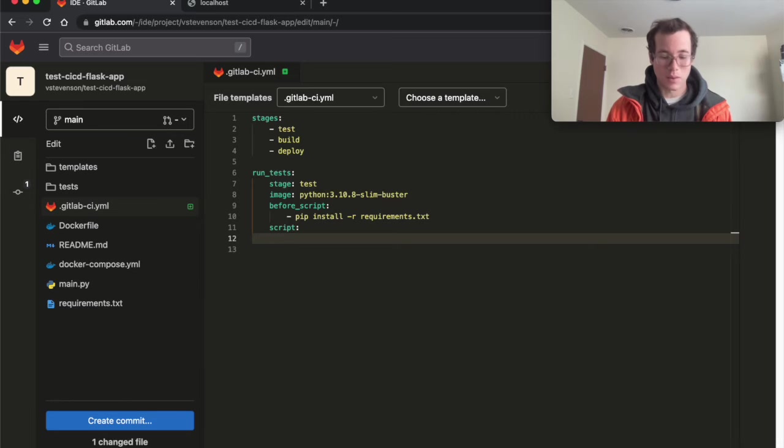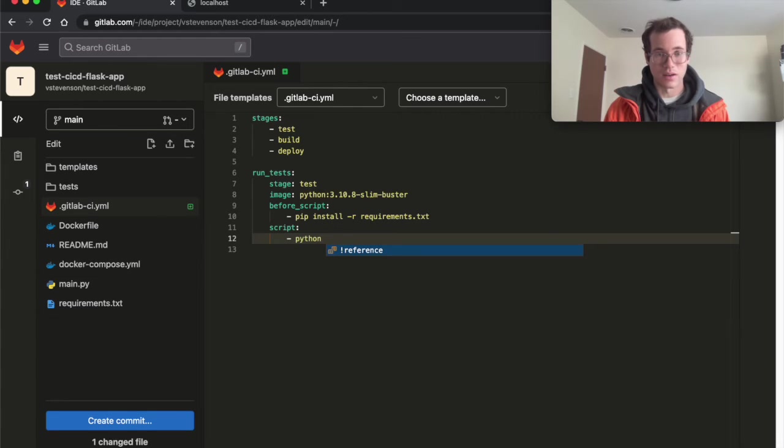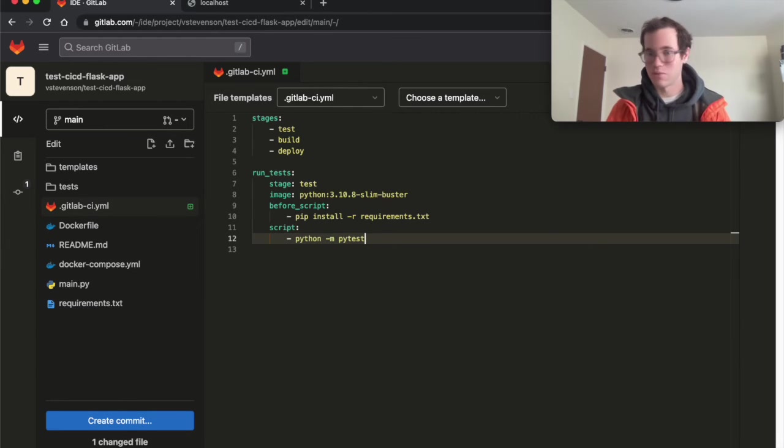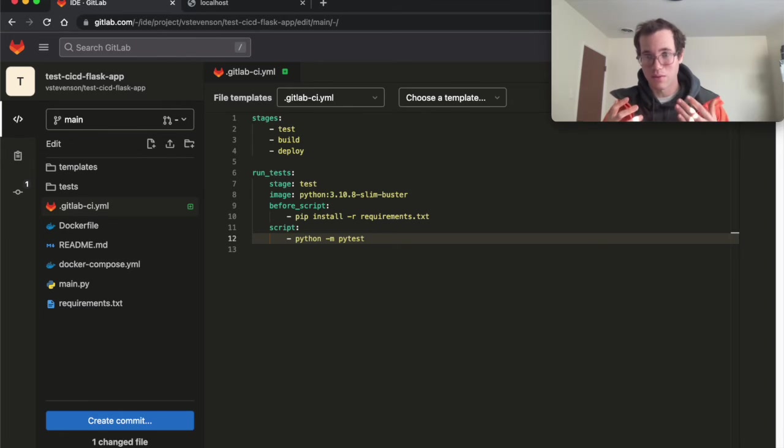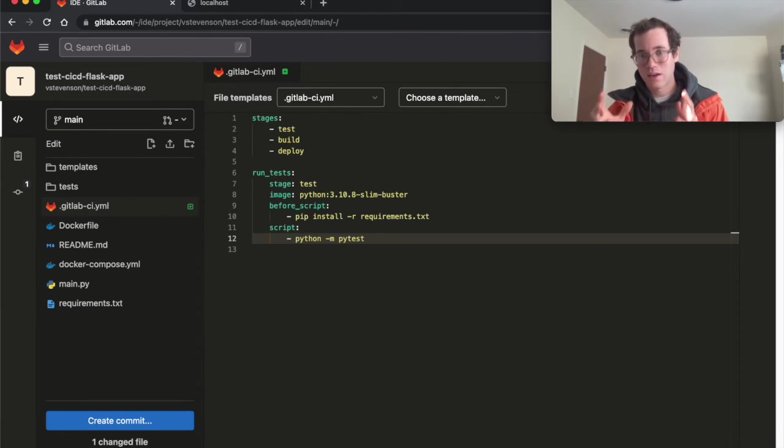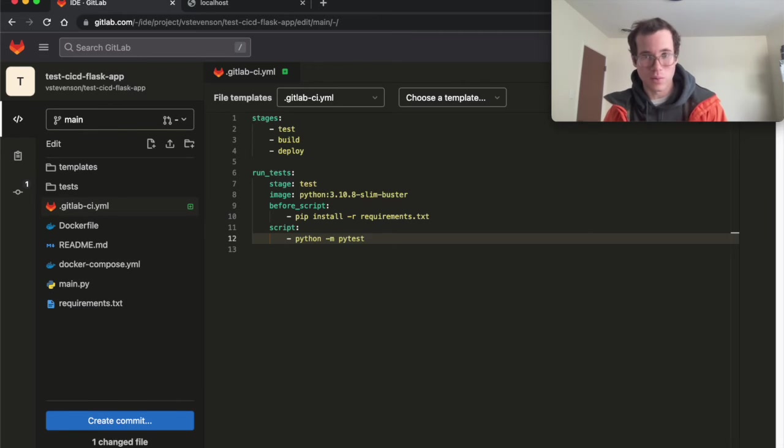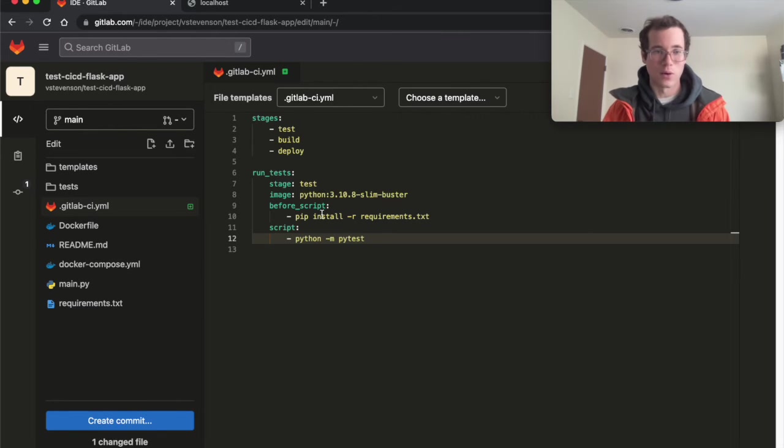So after I've installed my dependencies, I'm going to be running the command Python -m pytest, just like we did with our Mac. And so literally, just like that, we have defined how to test this package in an automated way for GitLab runner.